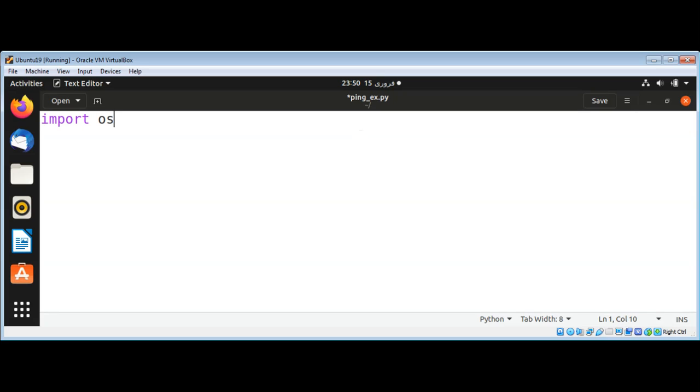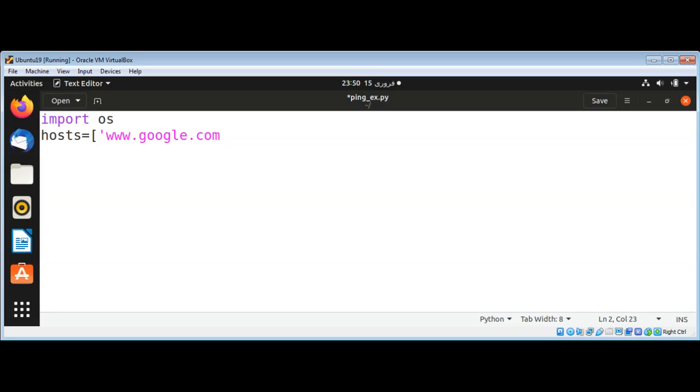os, and then our hosts, that will be our host list. I will go with google.com and then yahoo.com